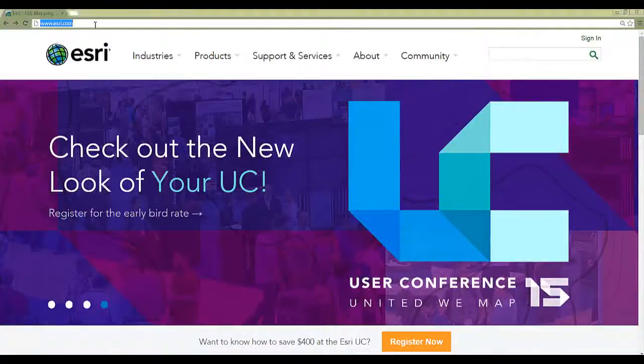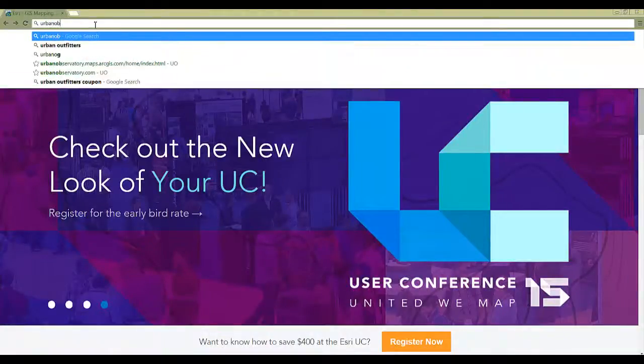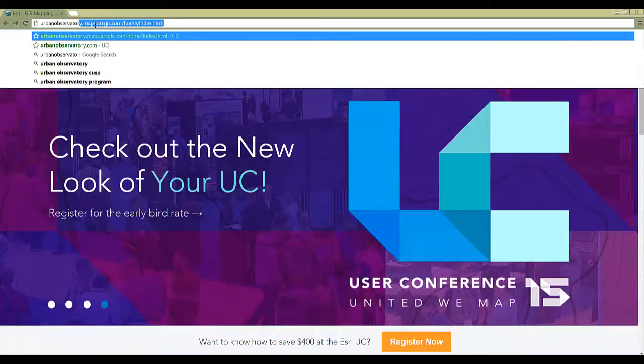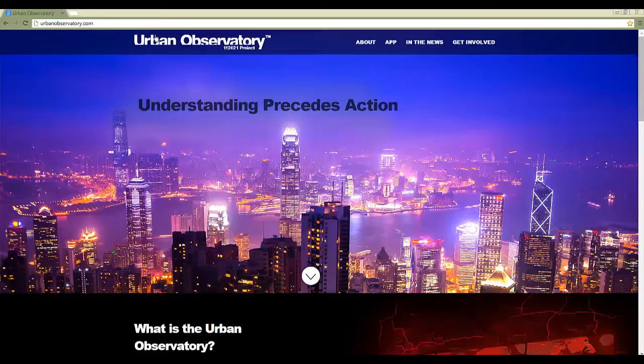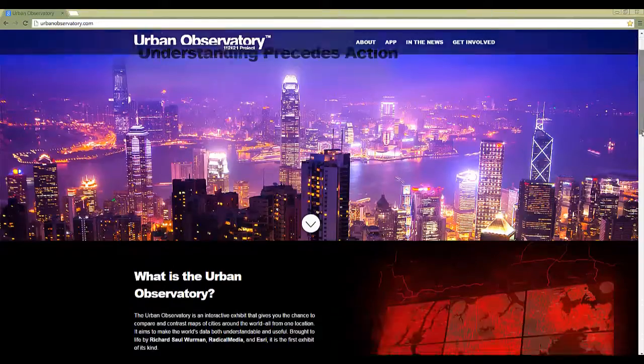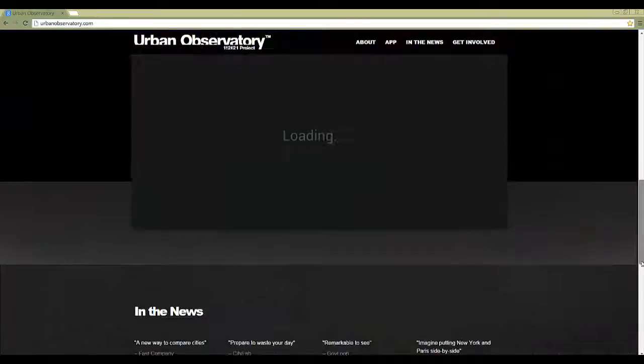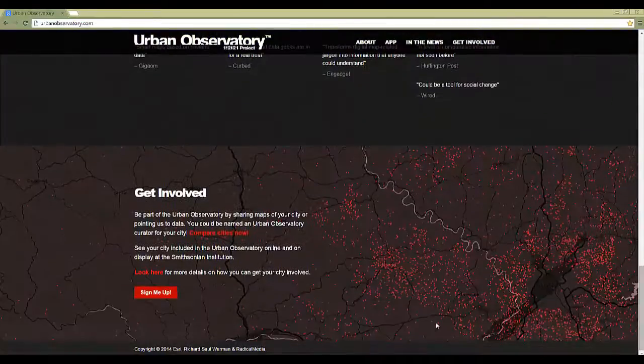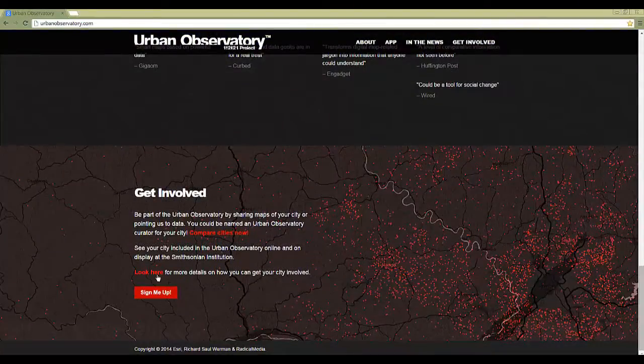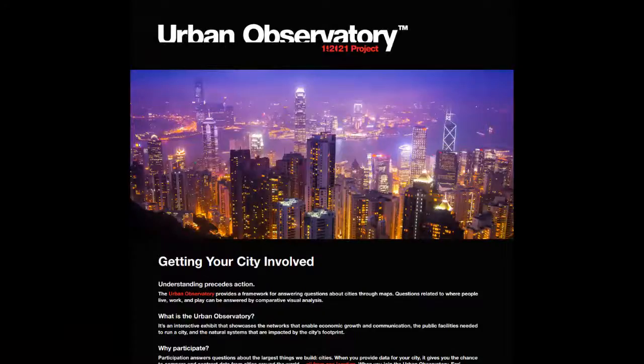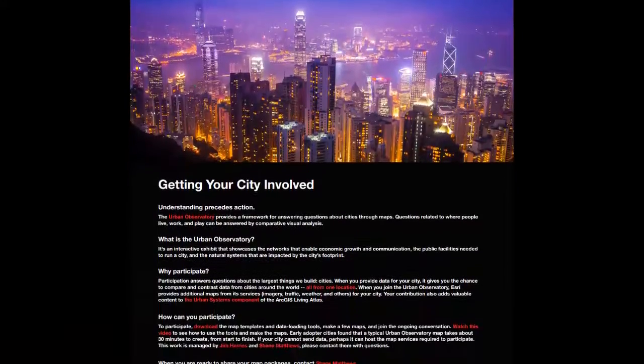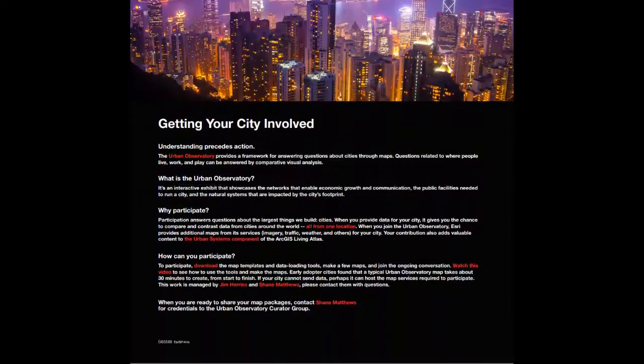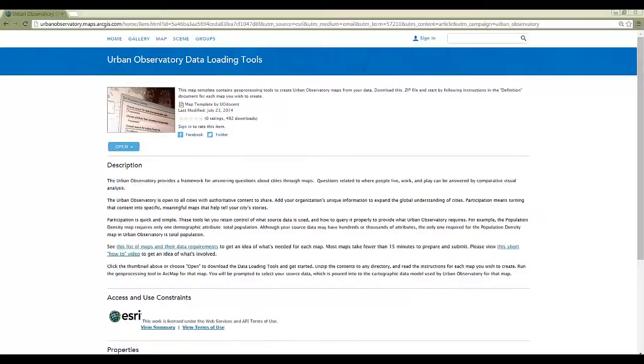To start, go to urbanobservatory.com. Here you find an overview, live sample maps, and information on how to get involved. Click Look Here for more details. This page explains the value of participating in the Urban Observatory. Click on the download link to download the map templates and data loading tools.